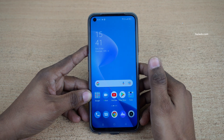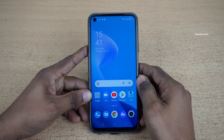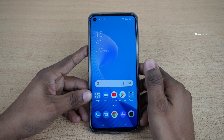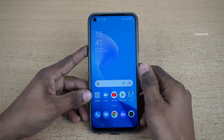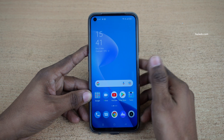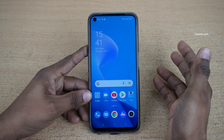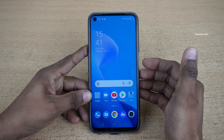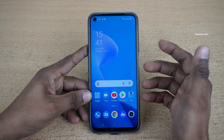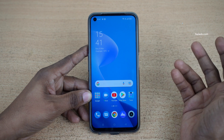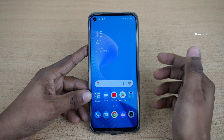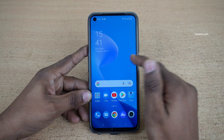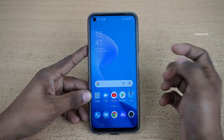Hi friends, in this video I am going to show you how to lock apps on Realme 9 Pro. Not only Realme 9 Pro, you can follow the same method to lock apps on all other Realme phones which are running on Realme UI 3.0.